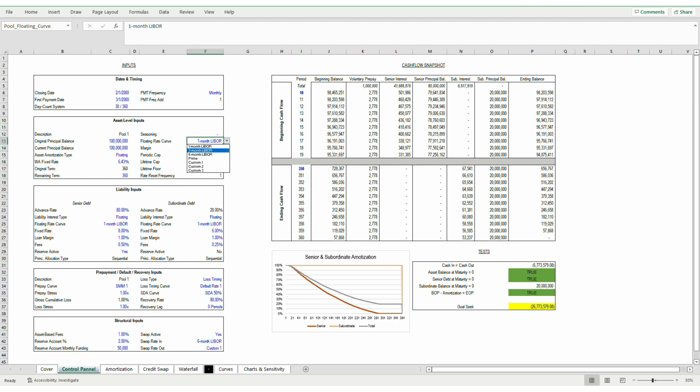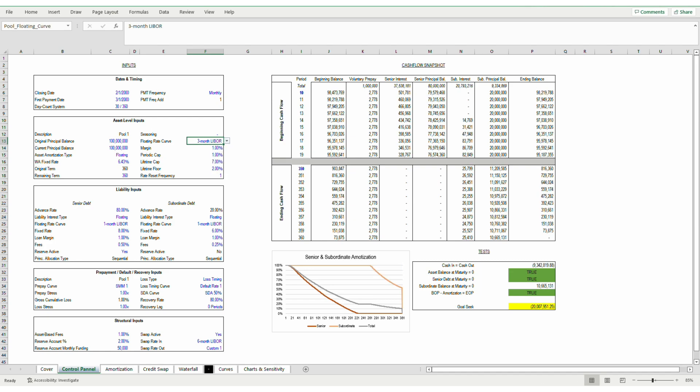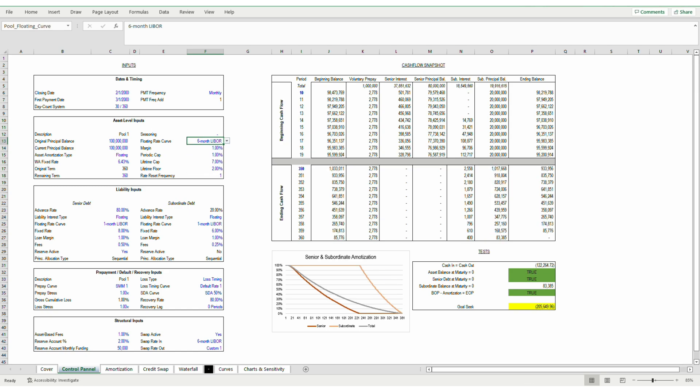You'll see that if I change the LIBOR curve from one month to three months, the subordinate balance at maturity halves to about $10.5 million from $20 million. That's logical. With higher interest rates, more principal is able to be paid down. And when I mean higher interest rates, I mean that the pool-level assets are generating a higher return. The same logic applies when the six-month LIBOR curve is selected. Now, the floating rate nearly covers all of our subordinate principal.